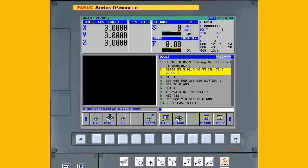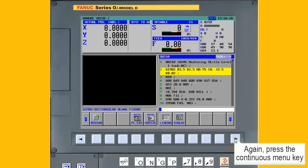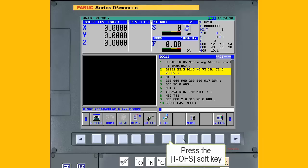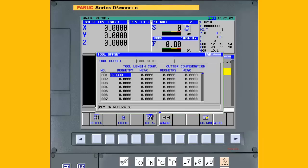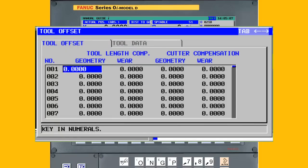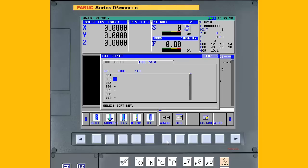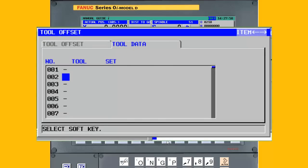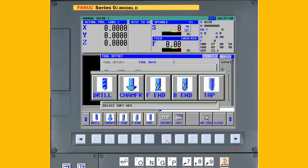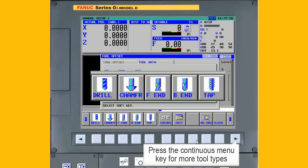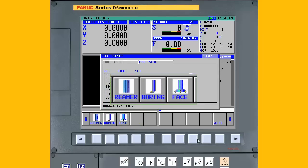Press the Continuous Menu key until the T Offset soft key is displayed. Press the T Offset soft key. There are two tabs for tooling. The Offset tab displays the same data as the standard tool offset pages. There are columns for tool wear and tool geometry for both the tool length and the tool radius. The Data tab displays new information about the tool. This includes the tool type, which can be drill, chamfer, end mill, ball mill, tap, reamer, boring or face mill.